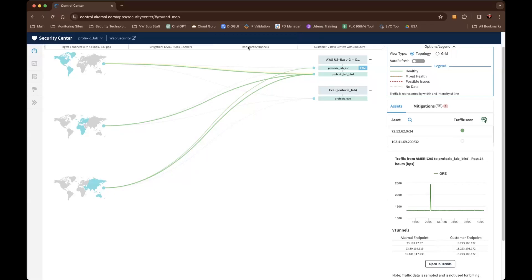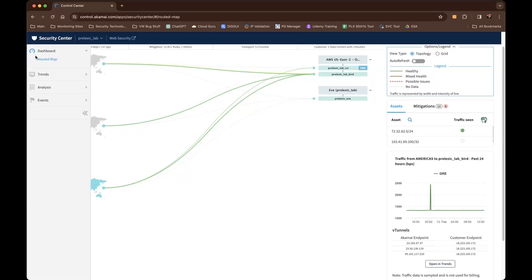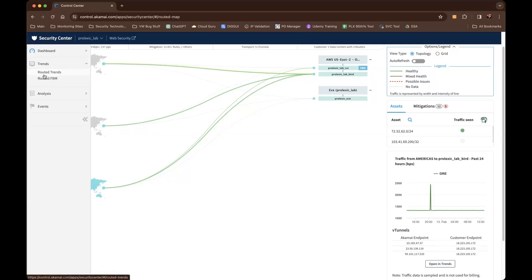We're going to continue showing the security center analytics dashboard of the Akamai Control Center. We just completed the dashboard view of the routed map. The next two reports are called routed trends and routed FBM. FBM stands for flow based monitoring, which is a separate product that would be contracted and entitled. If you do not have flow based monitoring on contract, you would not see the routed FBM trends.